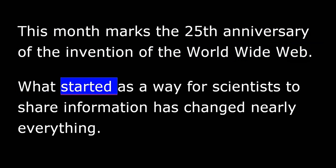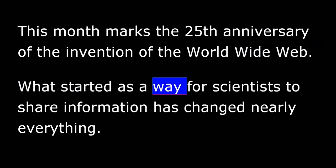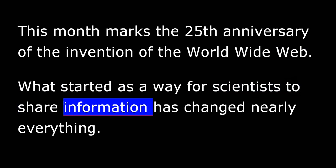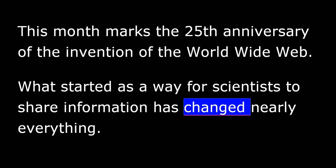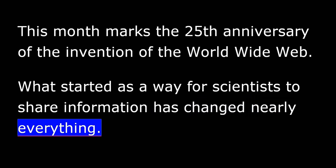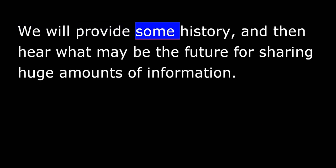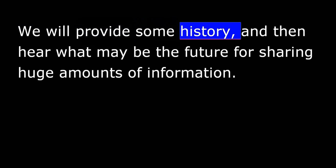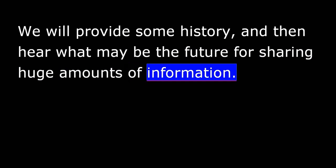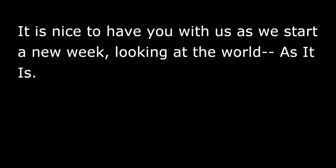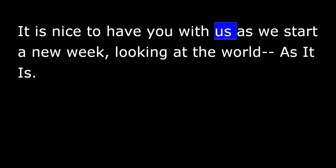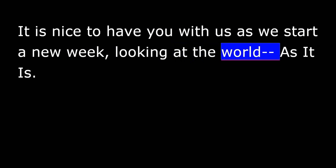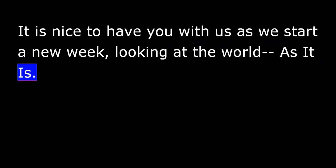What started as a way for scientists to share information has changed nearly everything. We will provide some history and then hear what may be the future for sharing huge amounts of information. It is nice to have you with us as we start a new week looking at the world as it is.